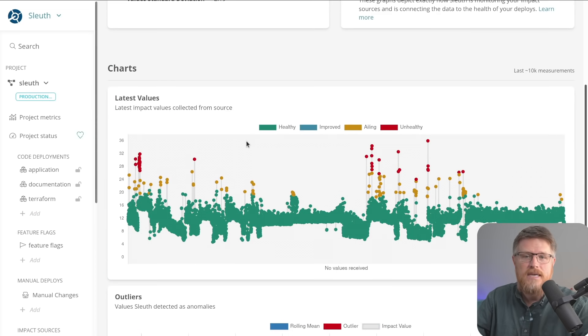And the answer is, we let you define what's important to you, and then we'll track that over time. So for example, in this case, we're looking at database CPU.